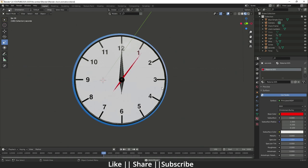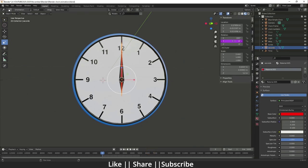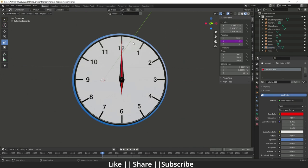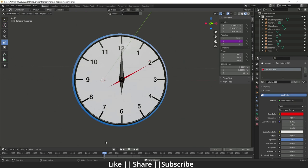If you want to move the second hand like a tick-tick-tick instead of smooth movement, here's how. Click on the second key, press N on your keyboard, and you'll see the driver on the Y rotation. Right-click and select Edit Driver. I'm going to change the expression to use `floor()`, with open and close brackets, and now the key is moving like a classical clock animation.